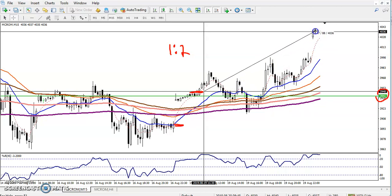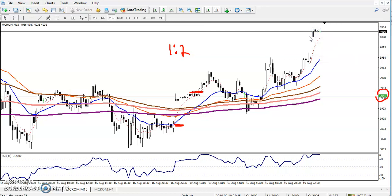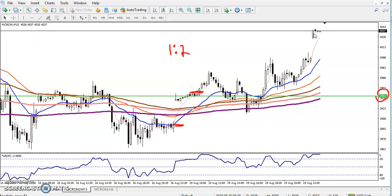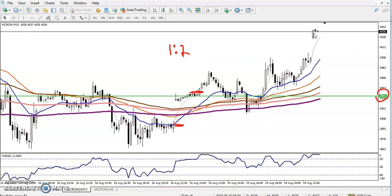Today morning, price already reached my target and my position just closed. I came out from the market. The next position I'm looking for is again a buy, but the question is at which level I'm going to enter for the buy.